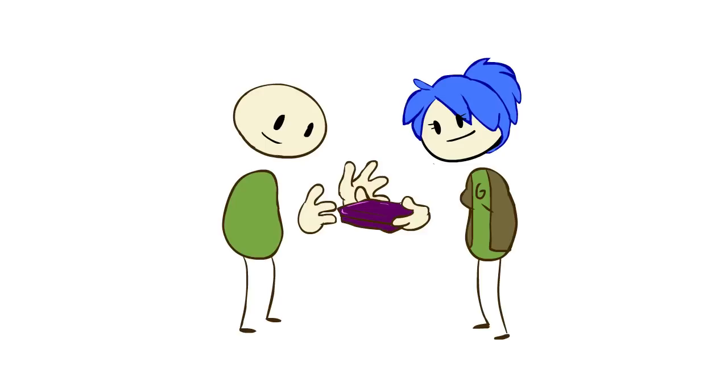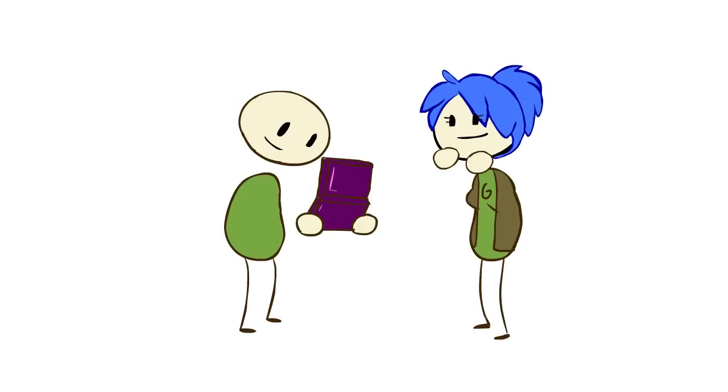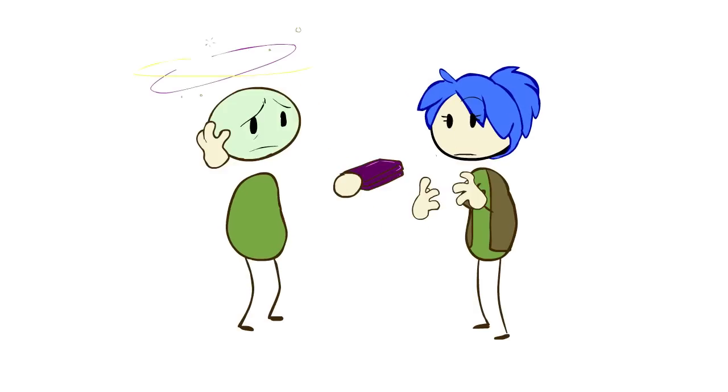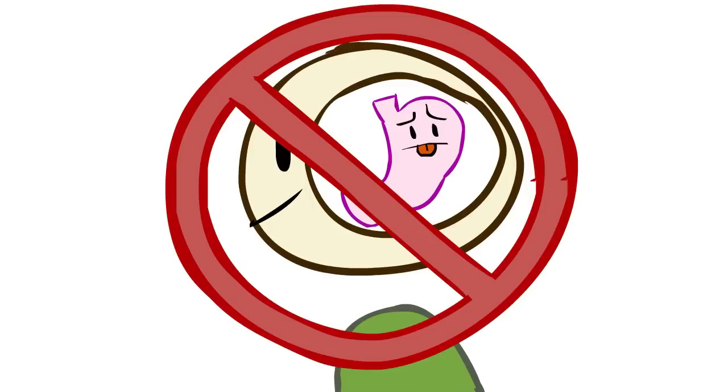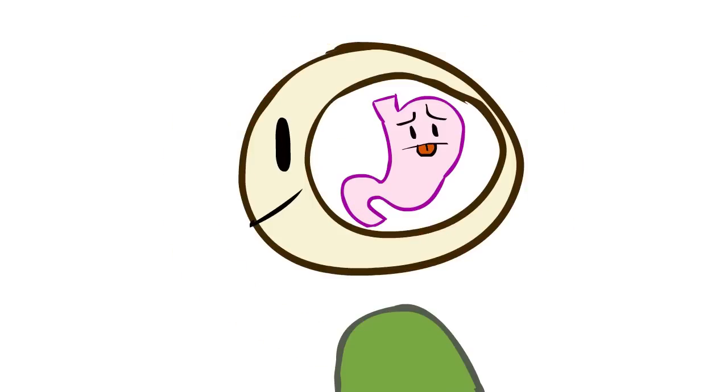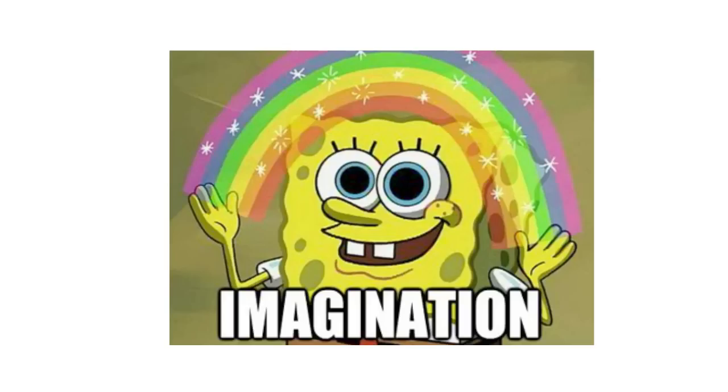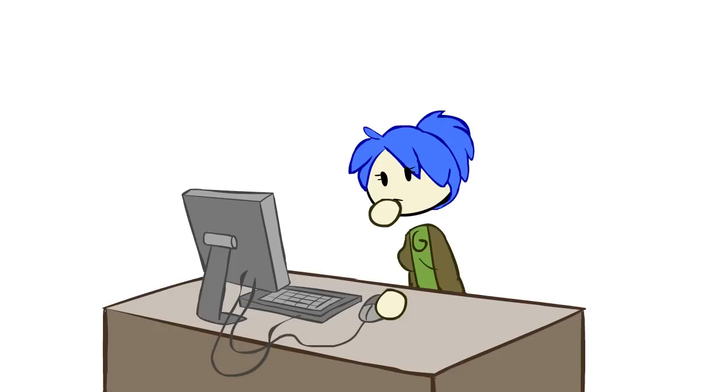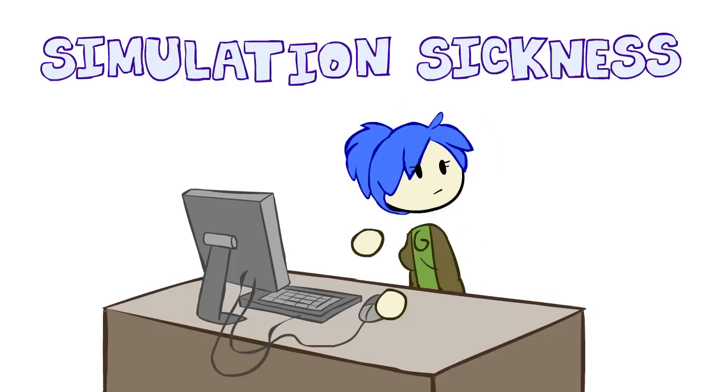Have you ever tried to introduce someone to video games for the first time, and after a few minutes of playing, they tell you that looking at the screen makes them queasy? Well, it's not just all in their head. Well, it is, but it's not all just made up. It's a well-documented phenomenon called simulation sickness.